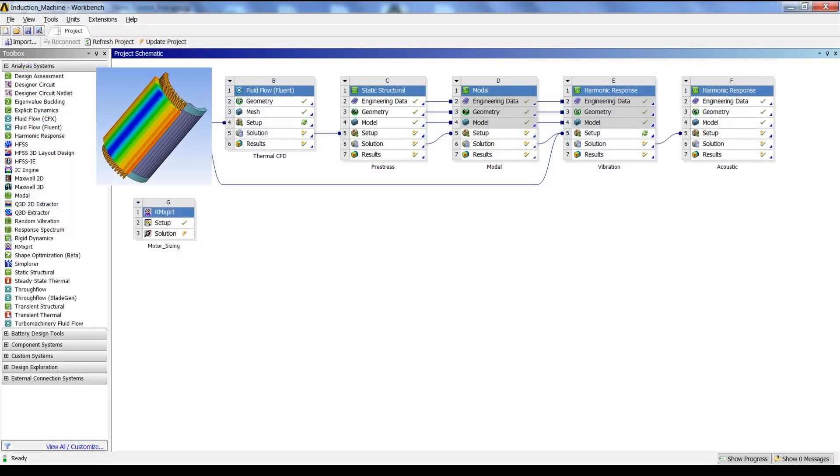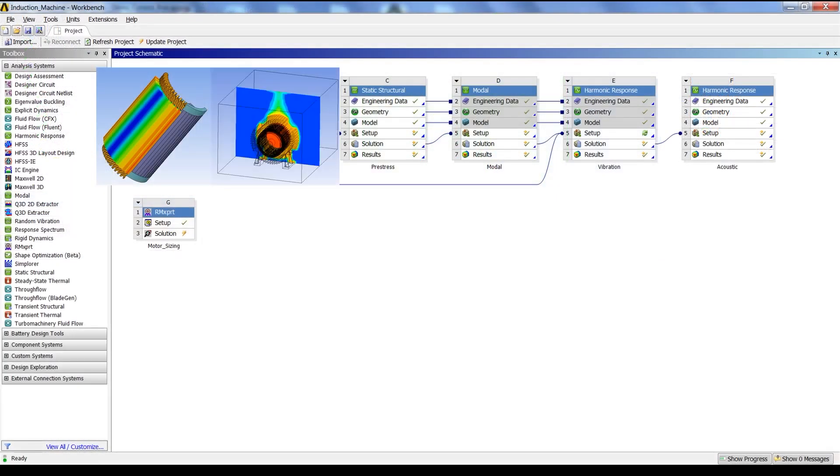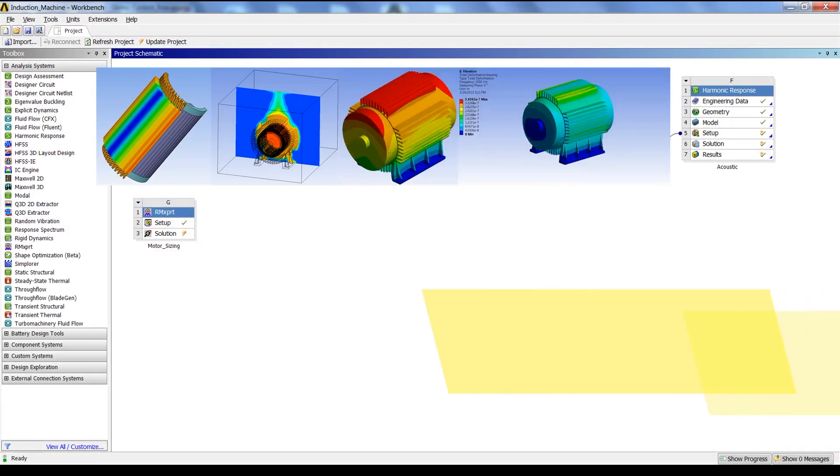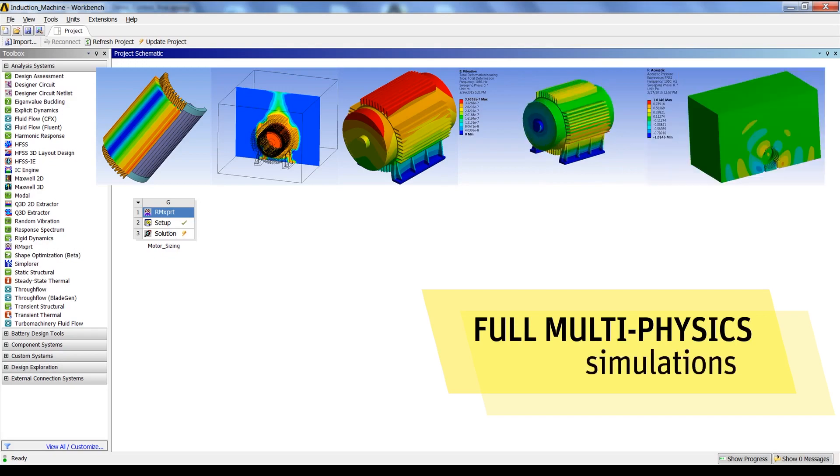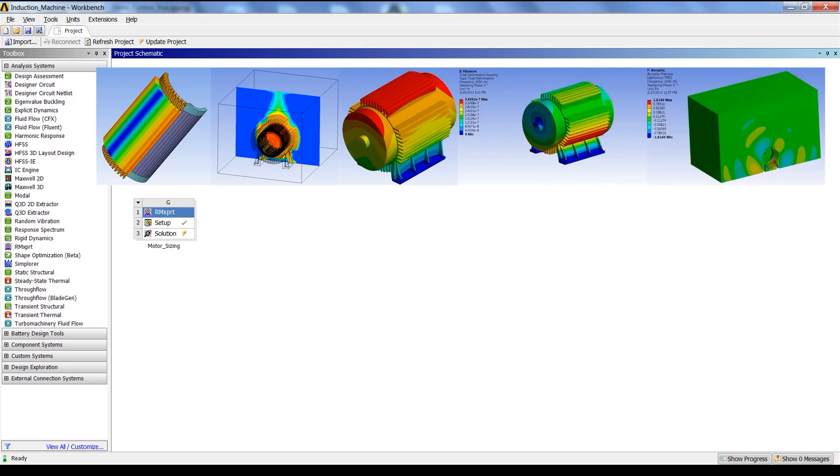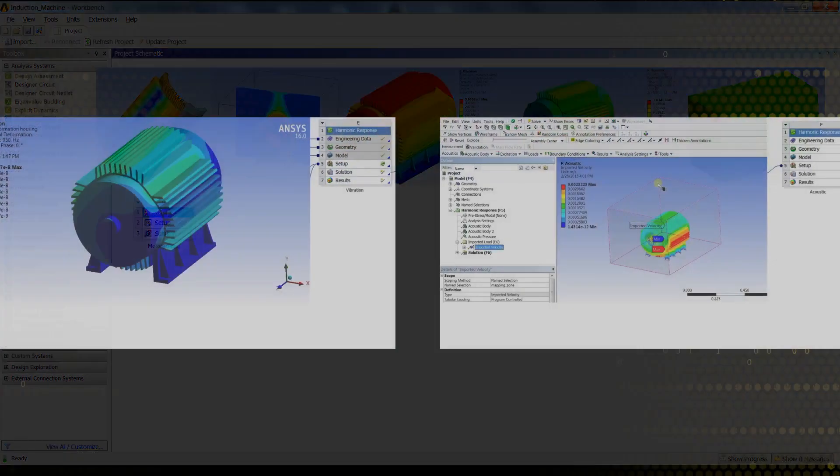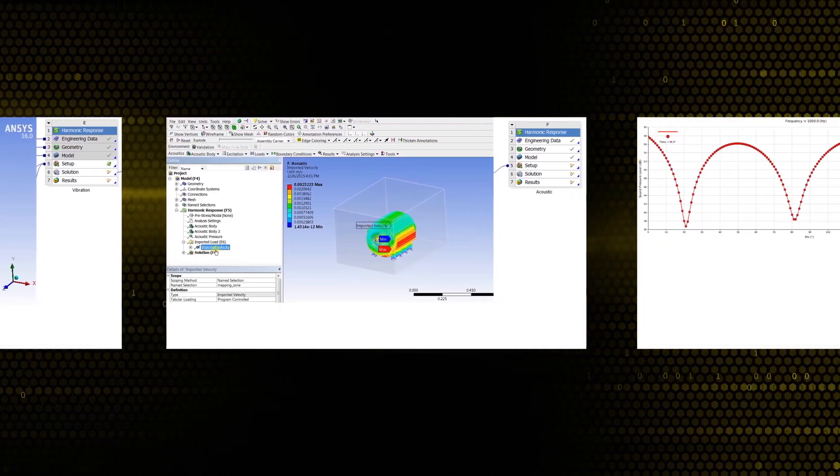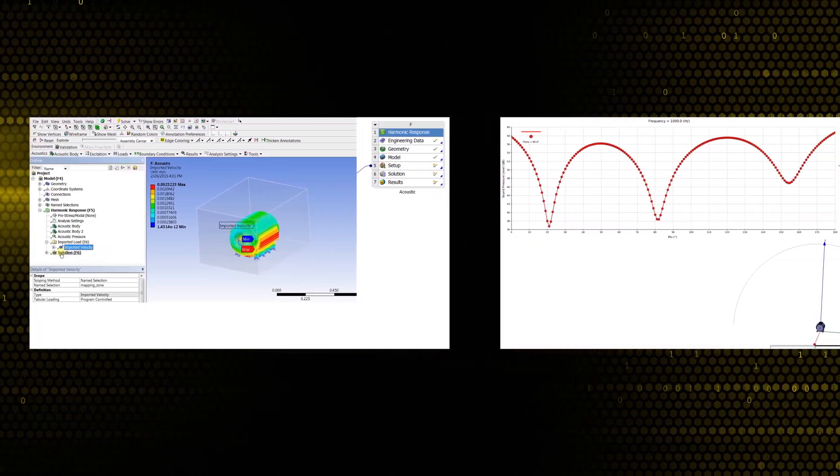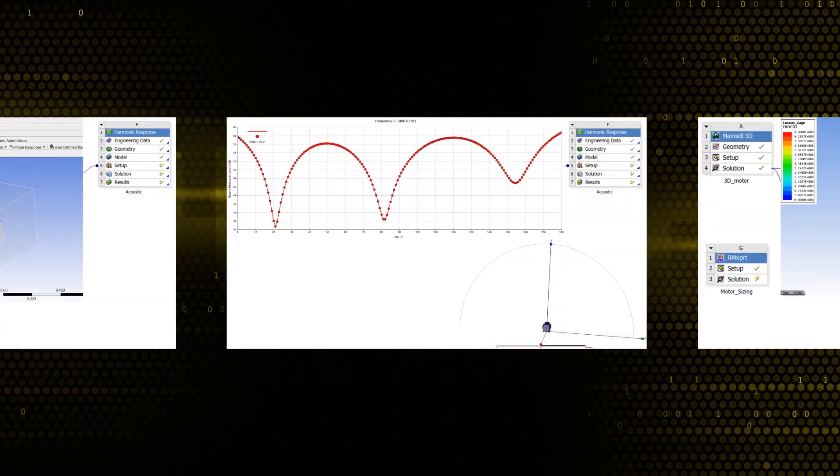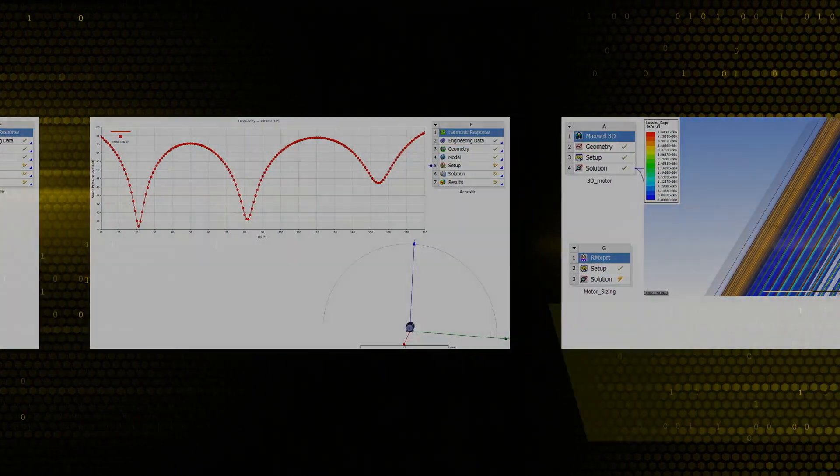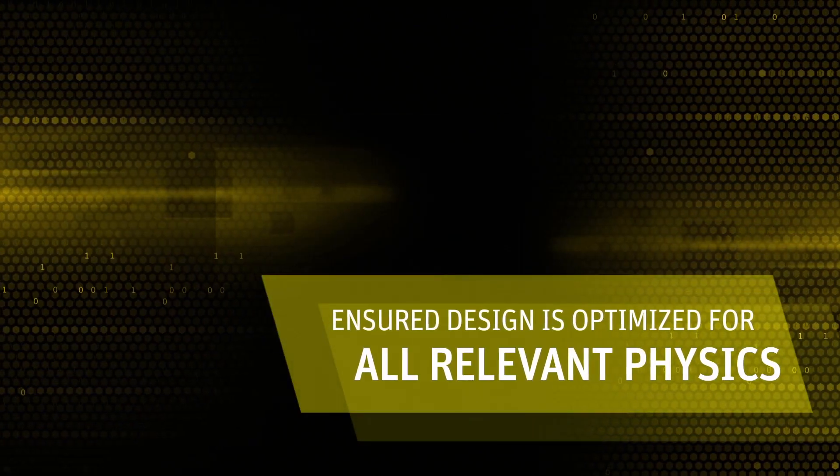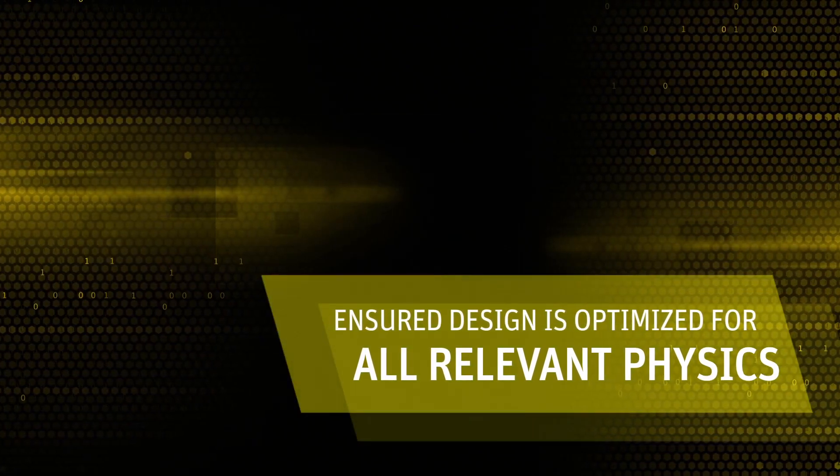Thanks to the ANSYS portfolio of products and the integration of ANSYS workbench, a user can easily set up and perform a full multi-physics simulation of an electrical motor. Such simulation will help the user to be sure that the design will not only be optimized for one physic, but for all the relevant physics associated with it.